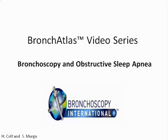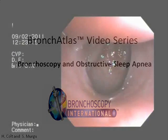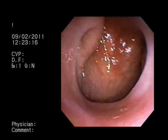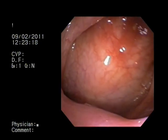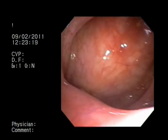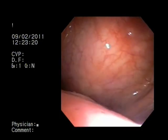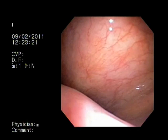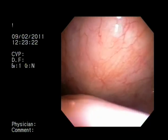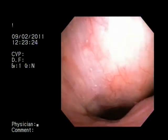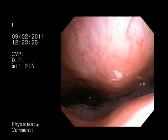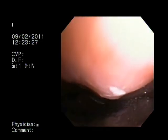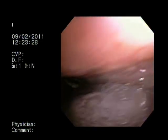This video illustrates the advantages of continuous positive airway pressure during bronchoscopy in patients with obstructive sleep apnea. Redundant tissue can prevent clear visualization of the larynx during flexible bronchoscopy.